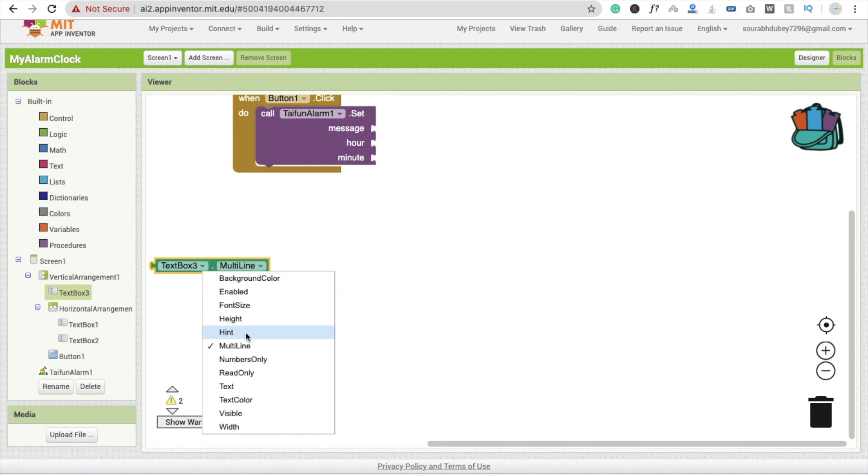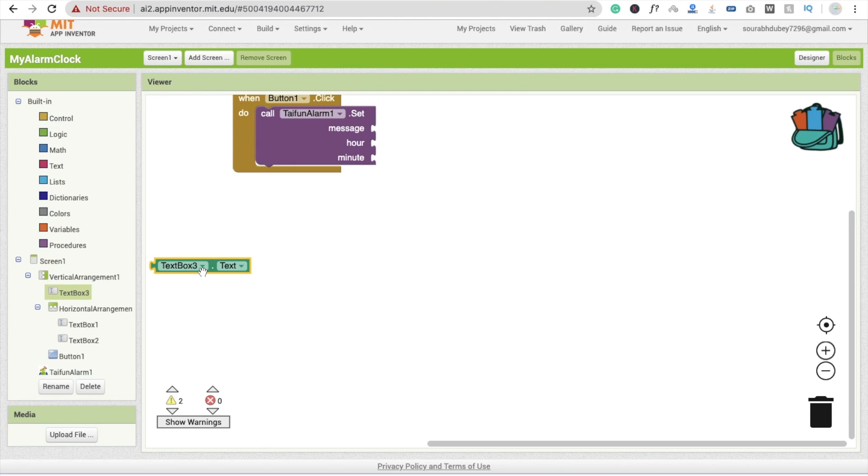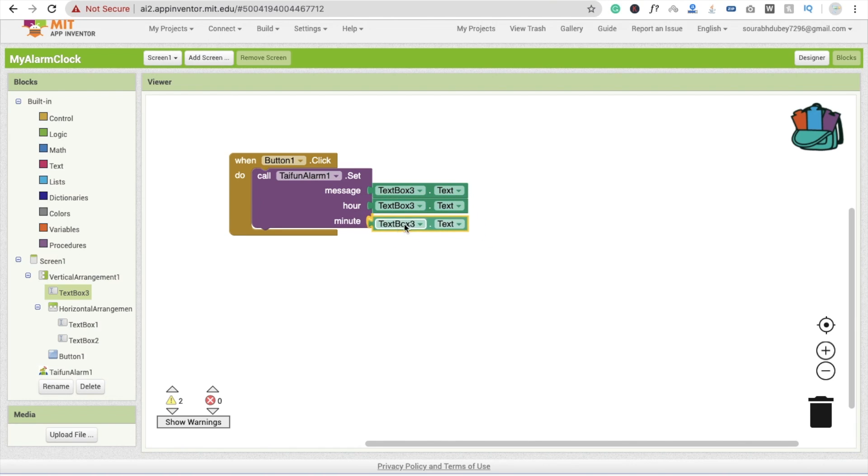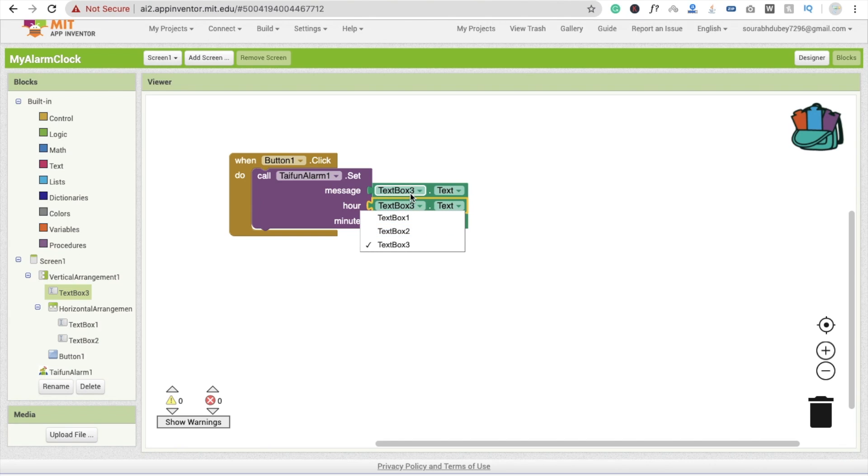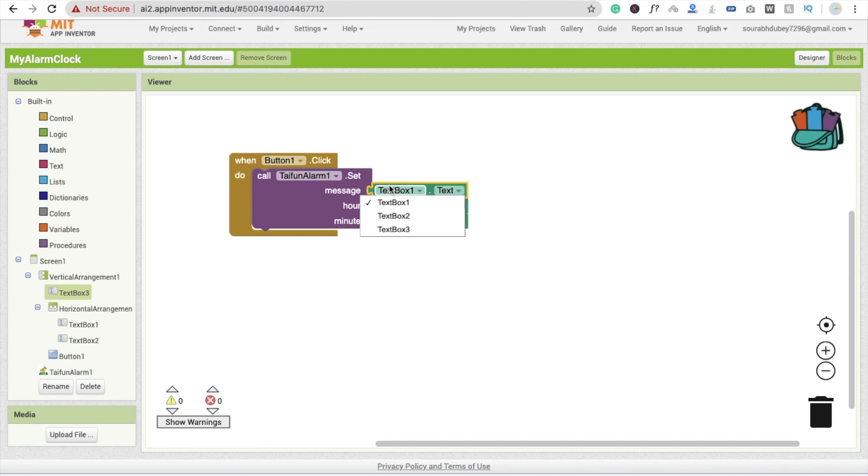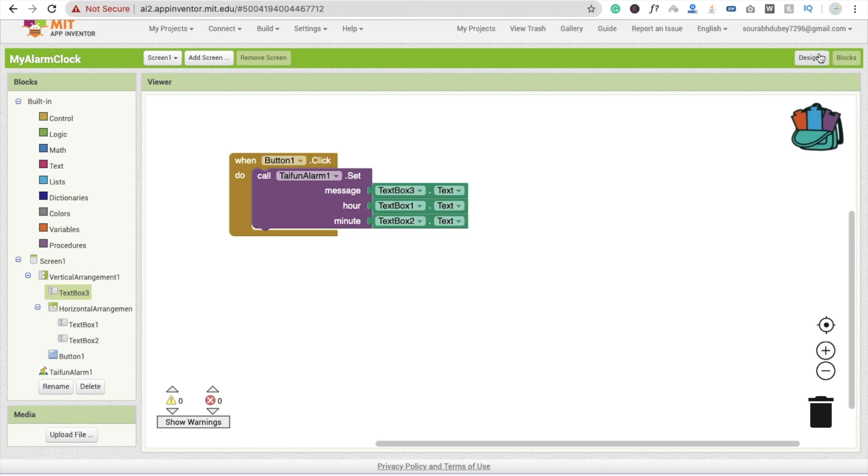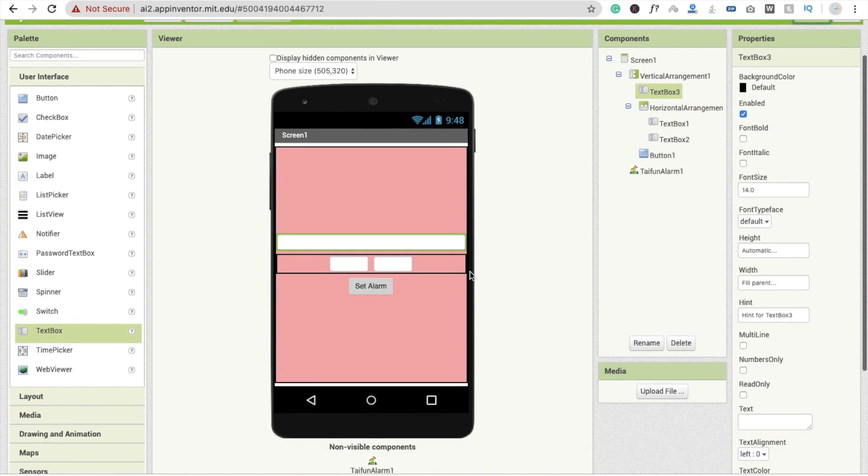Here is the text. Fine. Drag and drop this here and copy and paste two times—that's hour and that's minute. So textbox3 is our message, first one is our hour, and second one is our minute. Go to the design section, that's the first one, hour, and the second, minute.